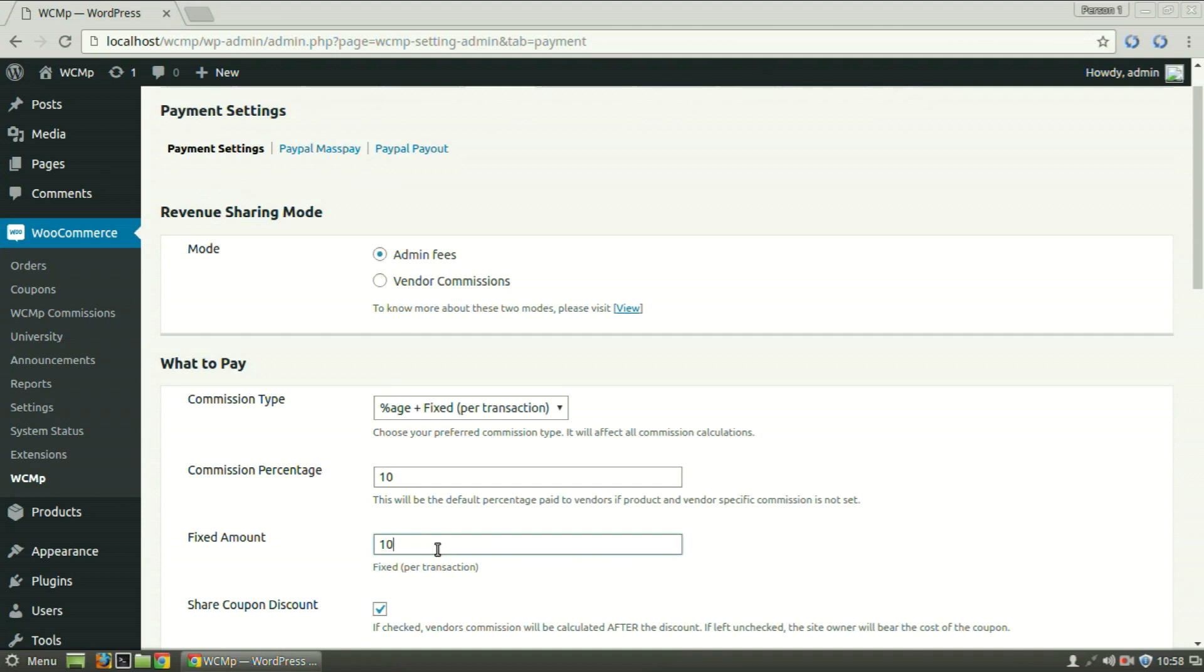While the rest $80 is paid to the vendor. In case of vendor commission, the process is just the opposite.